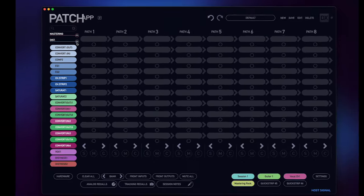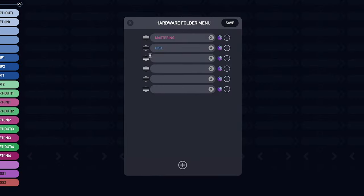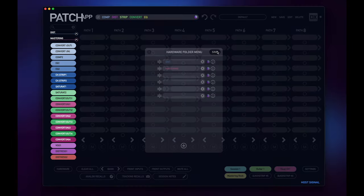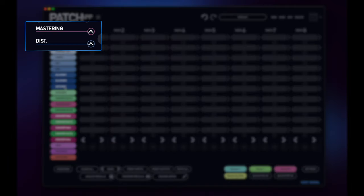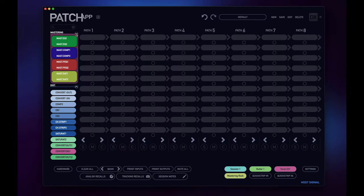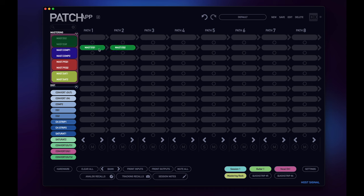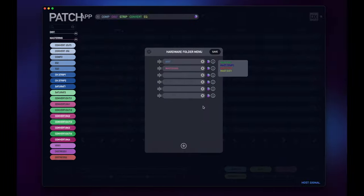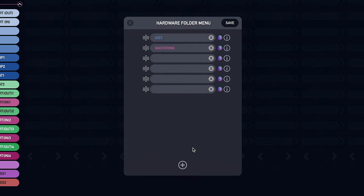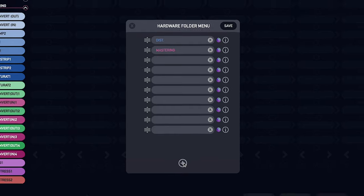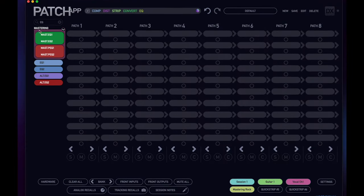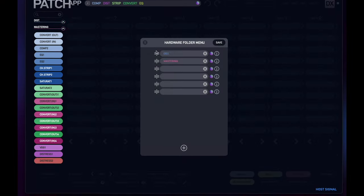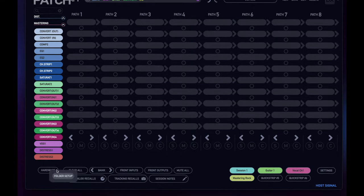You can even rearrange your folders by clicking and holding the reorder icon to drag them vertically into your preferred order. All folders by default will always be at the top of your hardware index and you can open and collapse them by clicking anywhere on the folder label. You can also even add more folders if you want by clicking the plus sign at the bottom of the folders menu. This is going to be another huge advancement when working in Patch App DX.